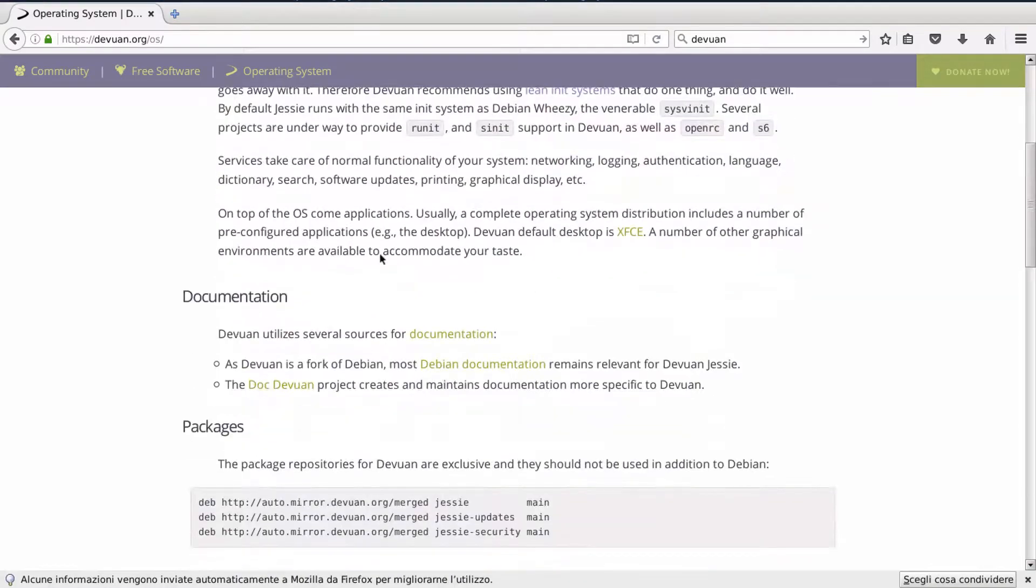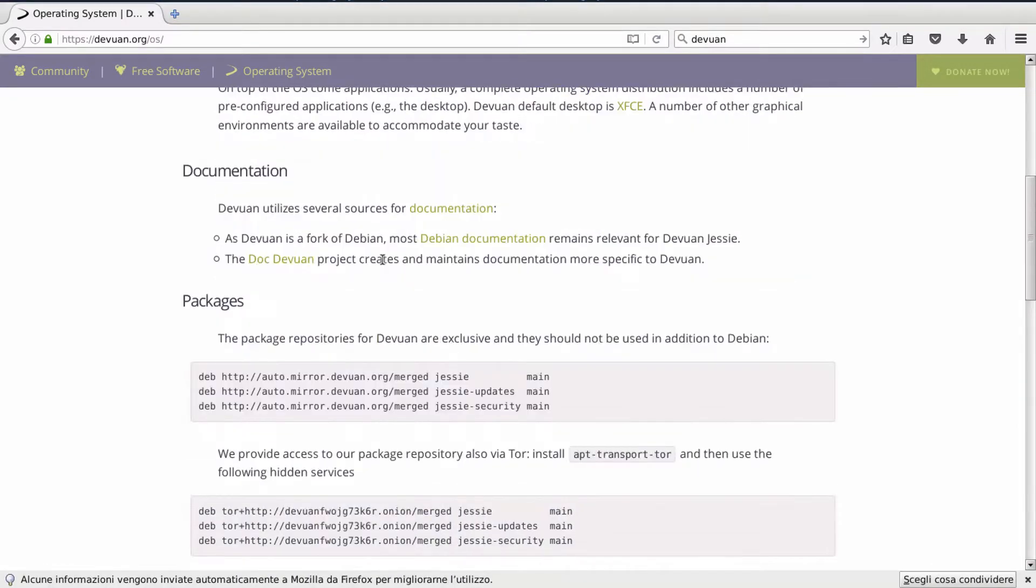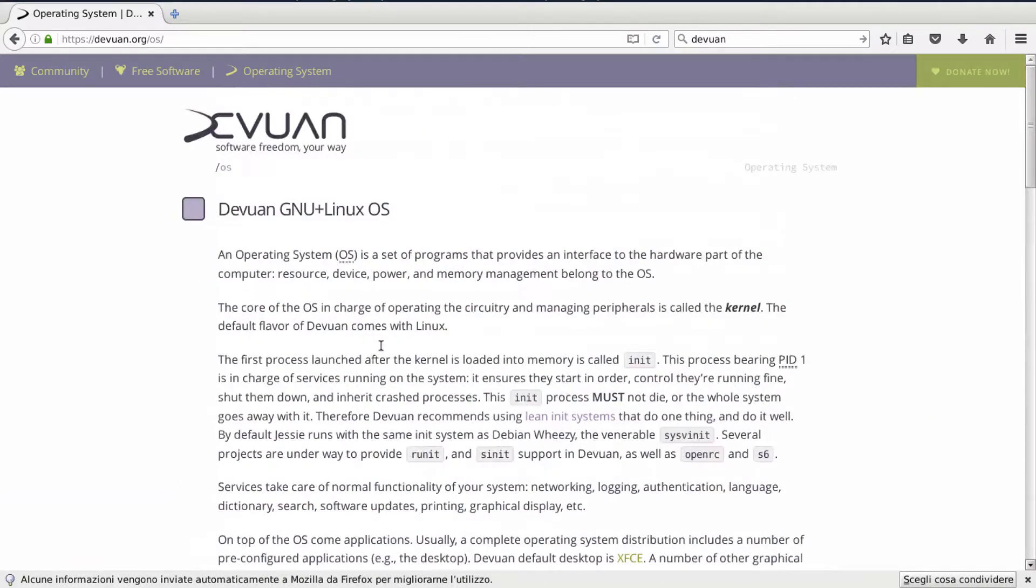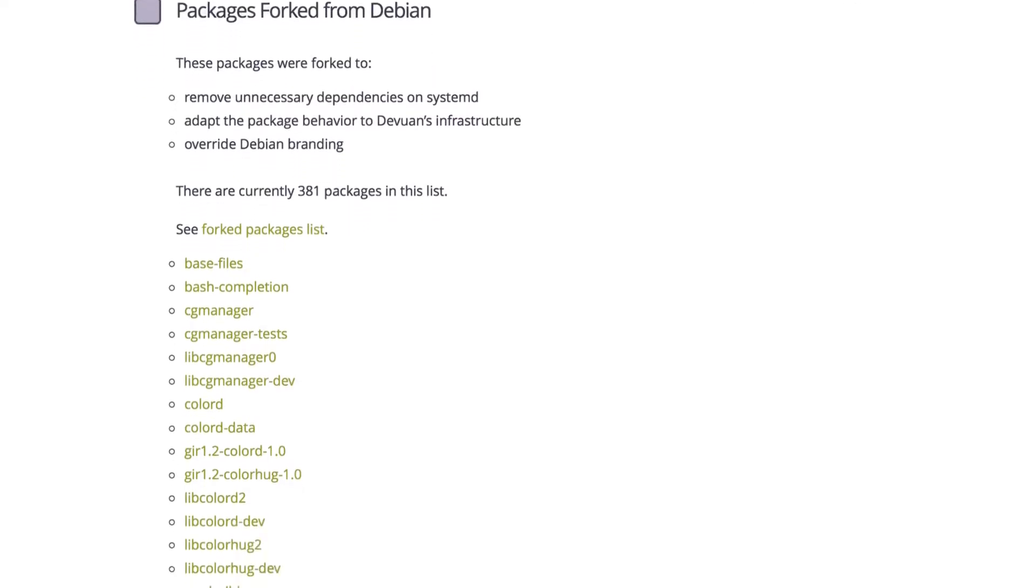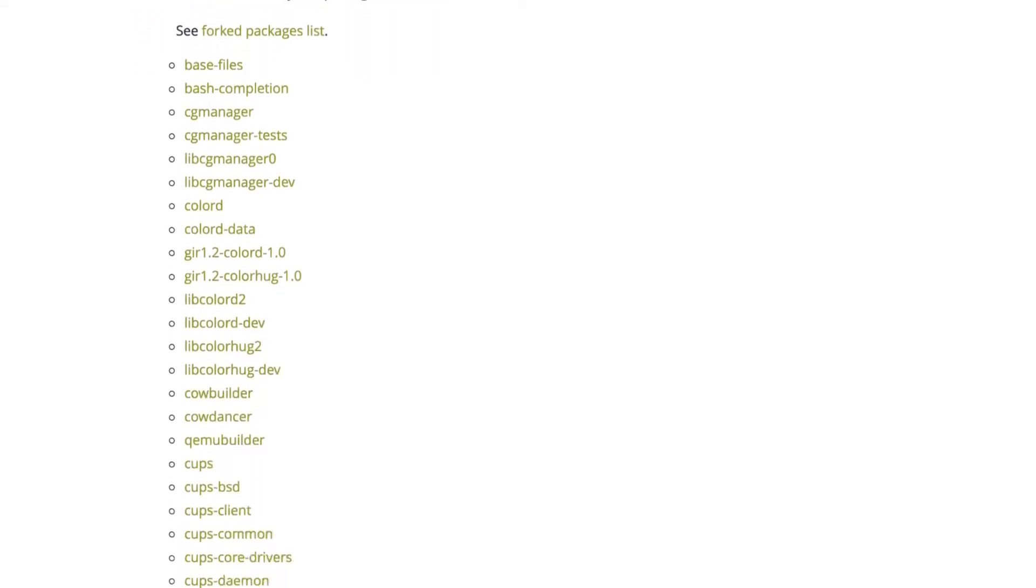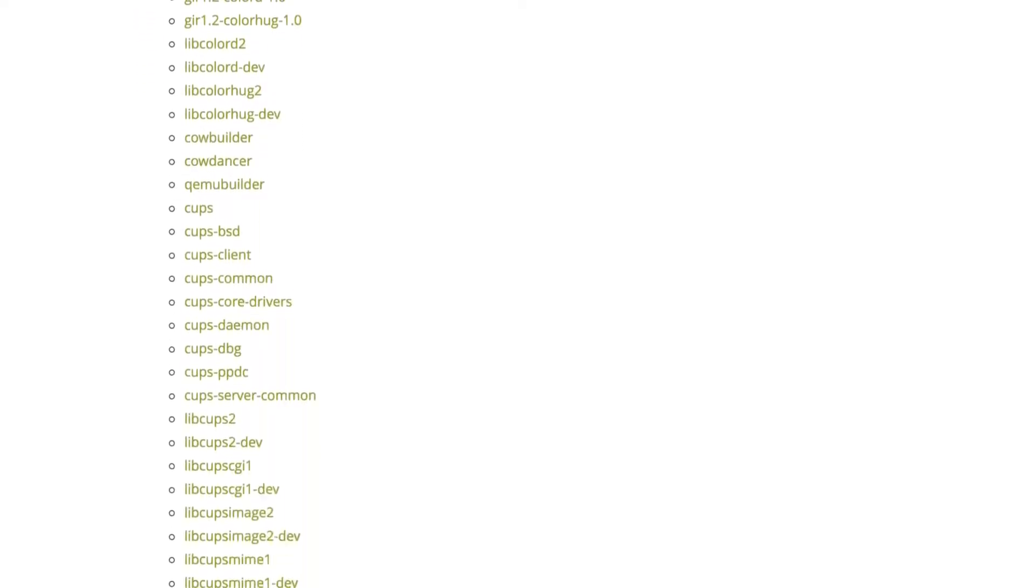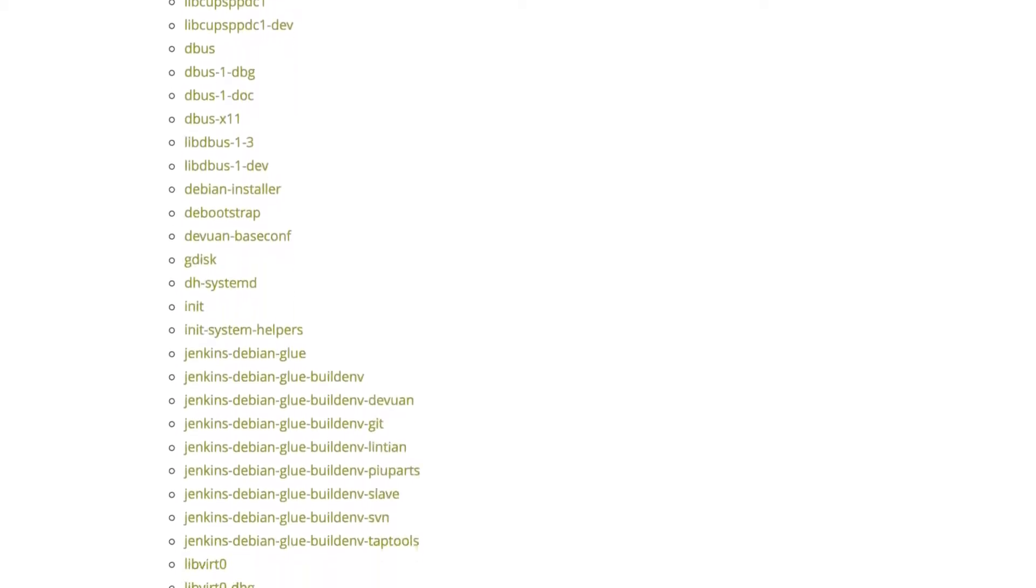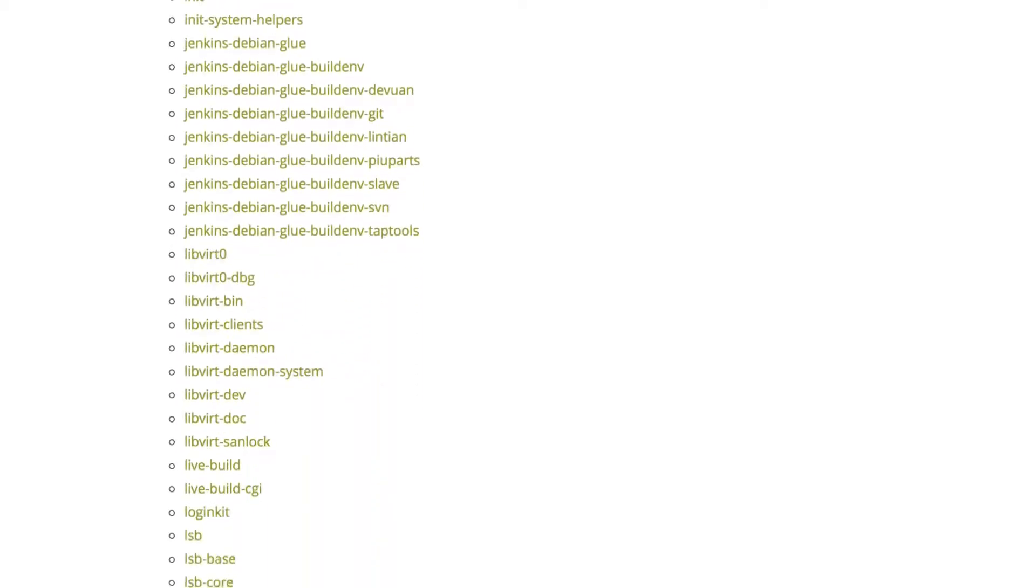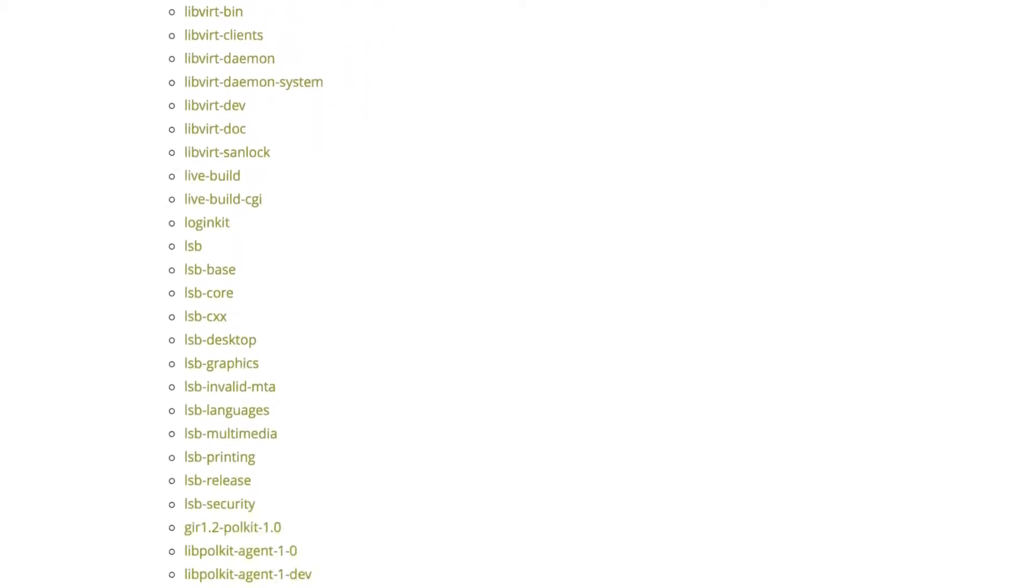So back to the site, have a look to their pages and articles about the free software and init freedom. Speaking of Devuan, the developers team had to recompile over 300 packages to make them systemd independent and let the user really decide what init system to use. Who knows? Maybe one day systemd will be another OS itself.